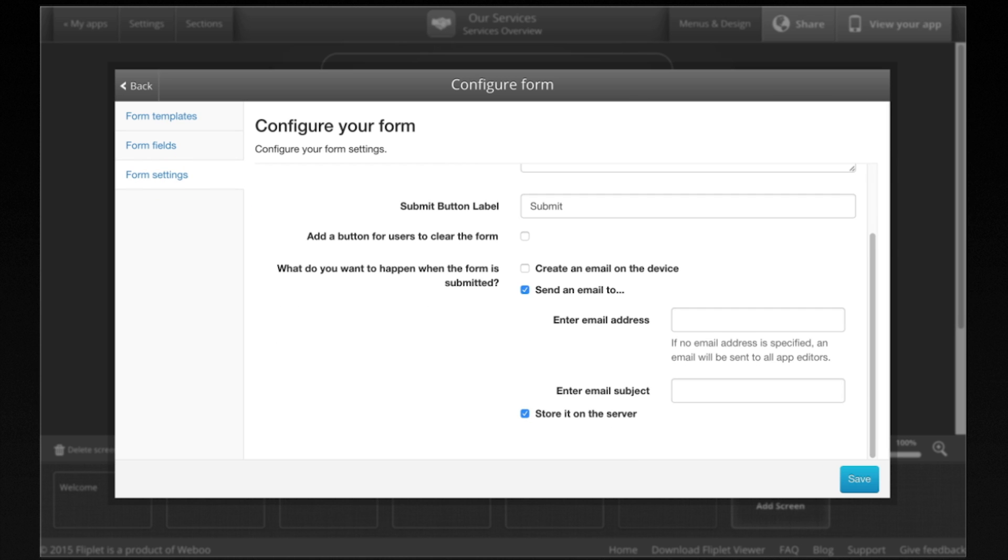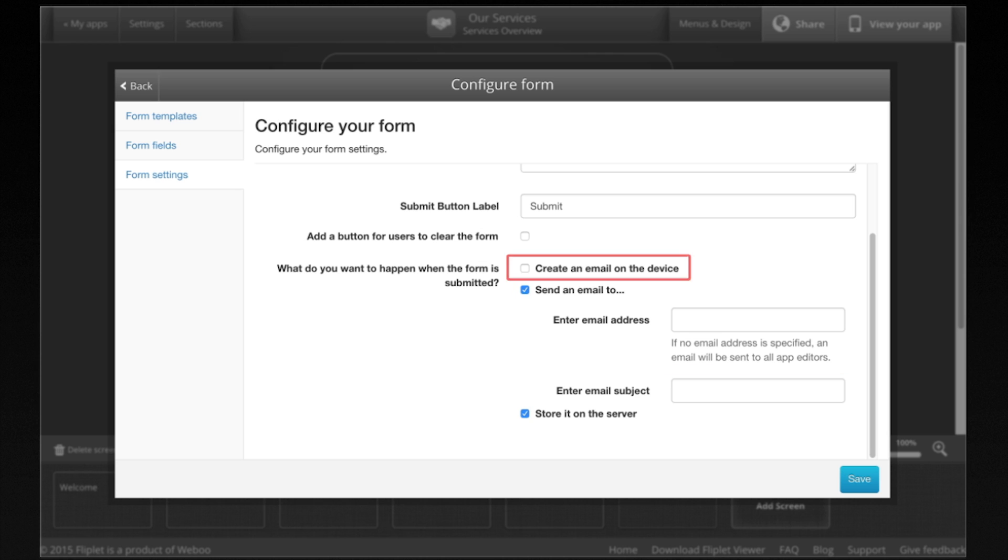Fliplit can store the data, automatically email it, or pre-populate an email with all the information from the form.